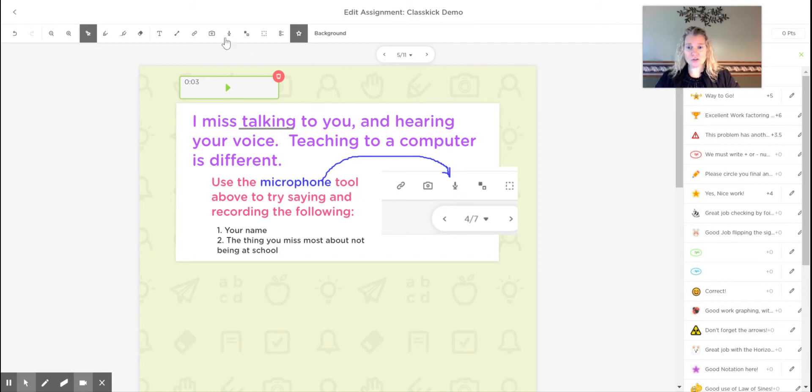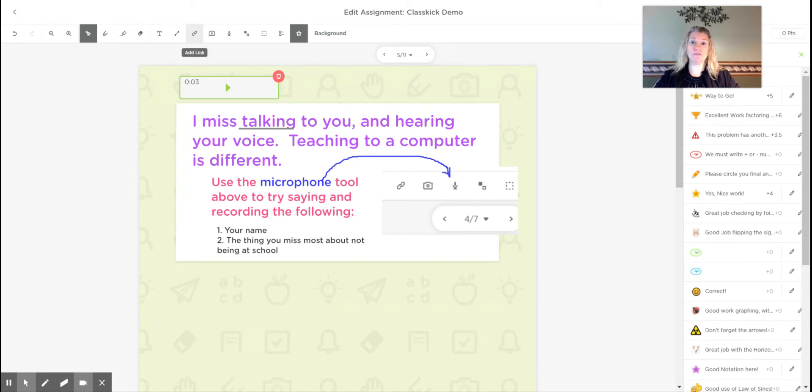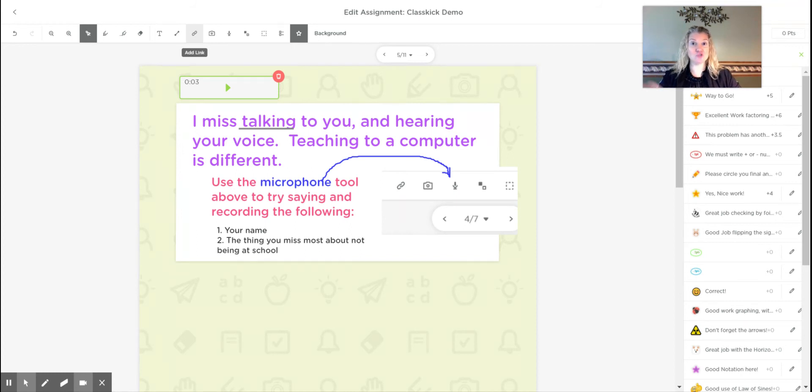You can also use the link right here. So sometimes what I'll do is say, watch this quick video and then come back to the worksheet or to the project and try these problems now.